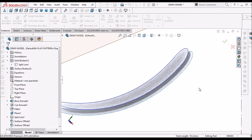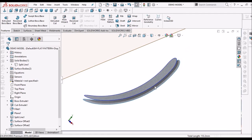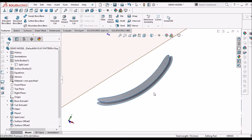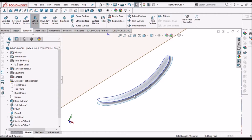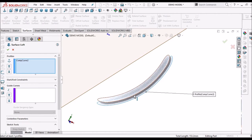And one more composite curve on the other face. So here we have to create two offset surfaces. Then we have to create lofted surface using these two composite curves. Select this.